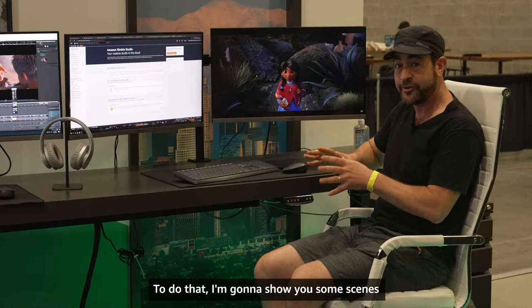Hi, my name is Jason Schleifer. I'm a creative director at AWS and today I'm going to be showing you how we use Amazon Nimble Studio to create animated content in the cloud.